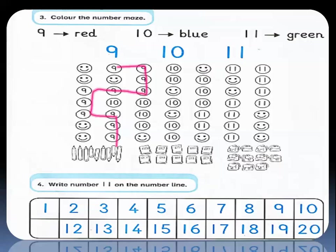How many pencils do we have? We have 1, 2, 3, 4, 5, 6, 7, 8, 9 pencils. We are gonna color the circles that have number 9 in red and connect them to reach the pencils. The circles that have number 10 we will color in blue to reach the books. And the circles that have number 11 we will color in green to reach the bags.